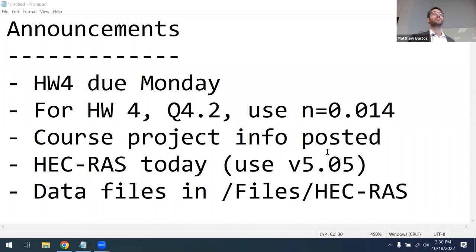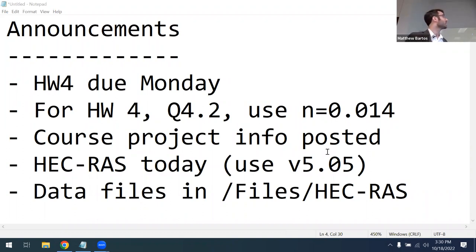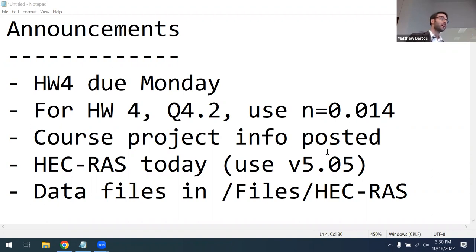Welcome back everybody. Welcome back to CE 374U Urban Stormwater. We've got an exciting lesson for you today. A couple quick announcements before we get started.